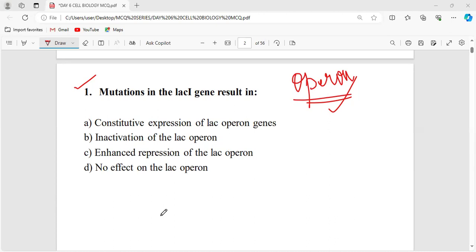What is polycistronic and what is monocistronic? In case of polycistronic, one mRNA will code for multiple proteins. This polycistronic is seen in prokaryotes. But in case of higher organisms like humans, we are monocistronic in nature — one mRNA codes for one protein. Operon will generally happen only in prokaryotic organisms, and we are going to study majorly the lac operon and the tryptophan operon.